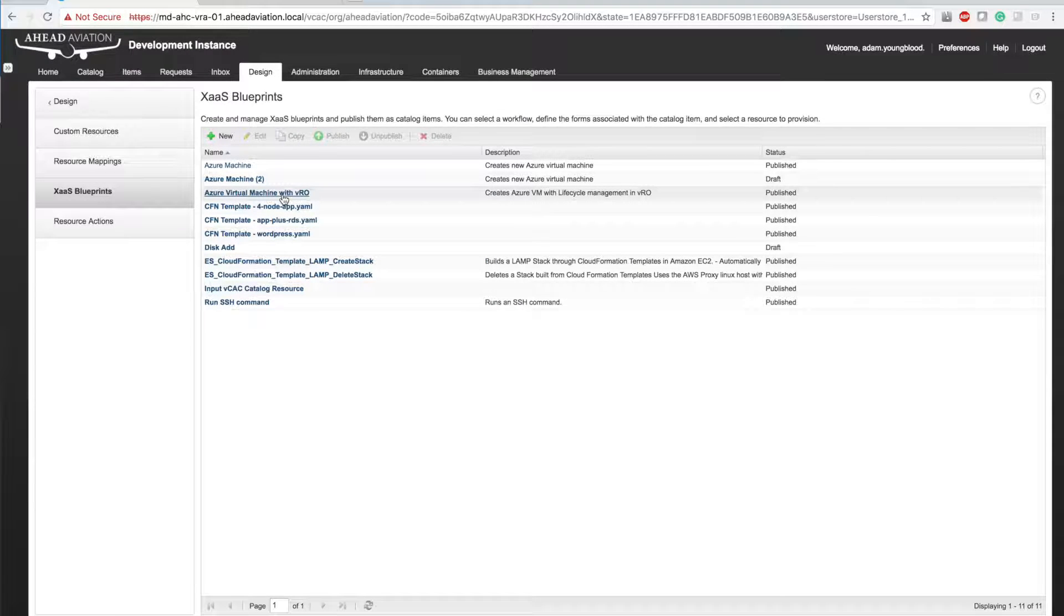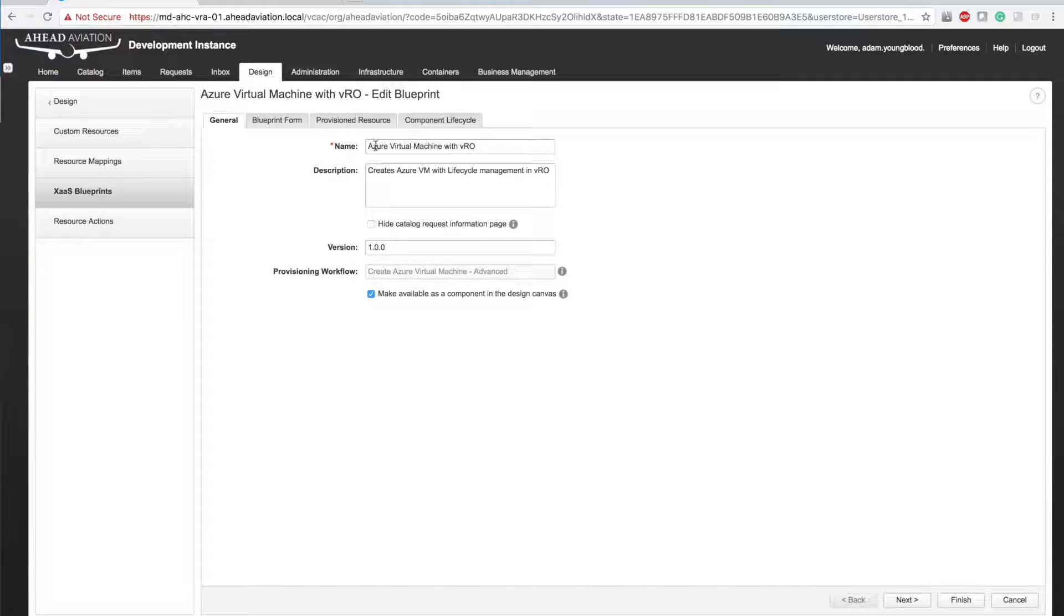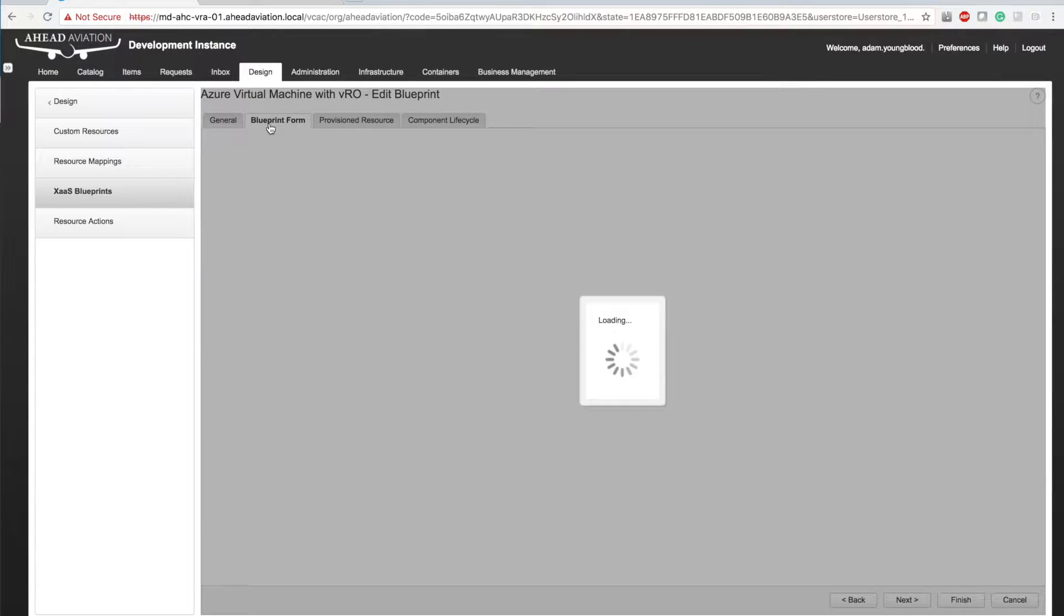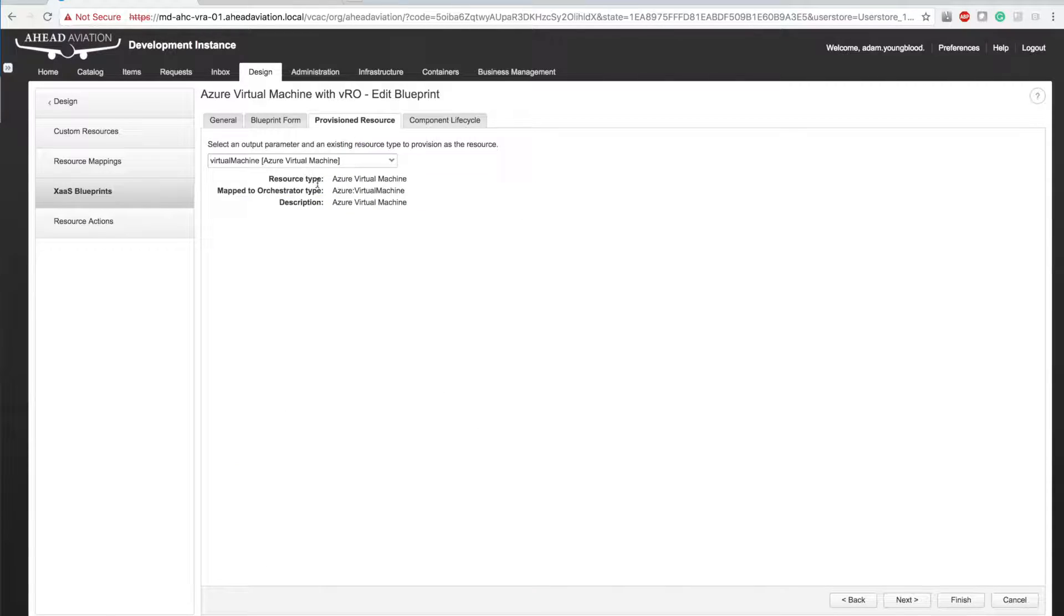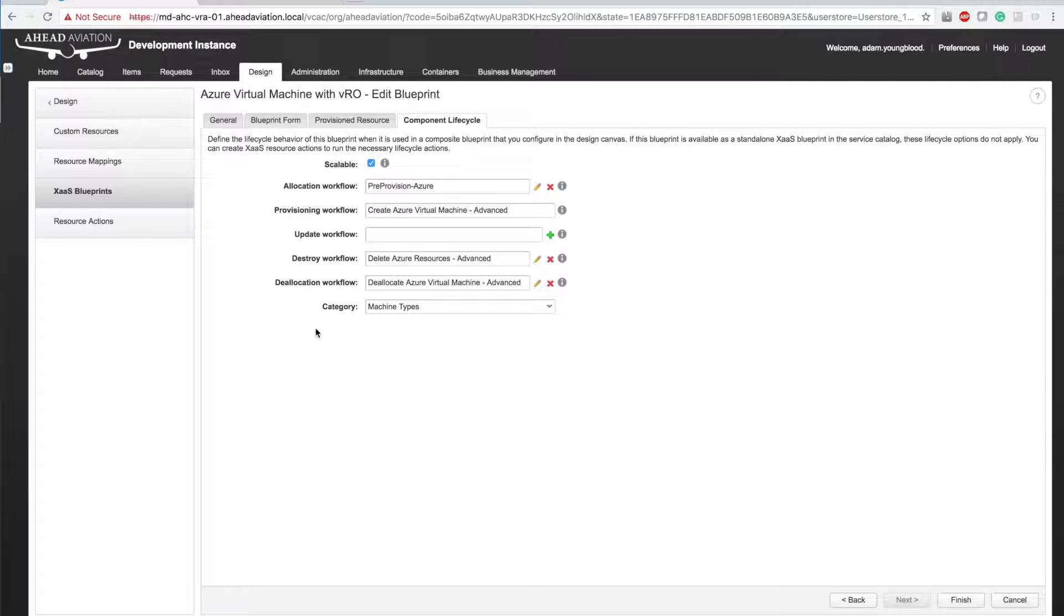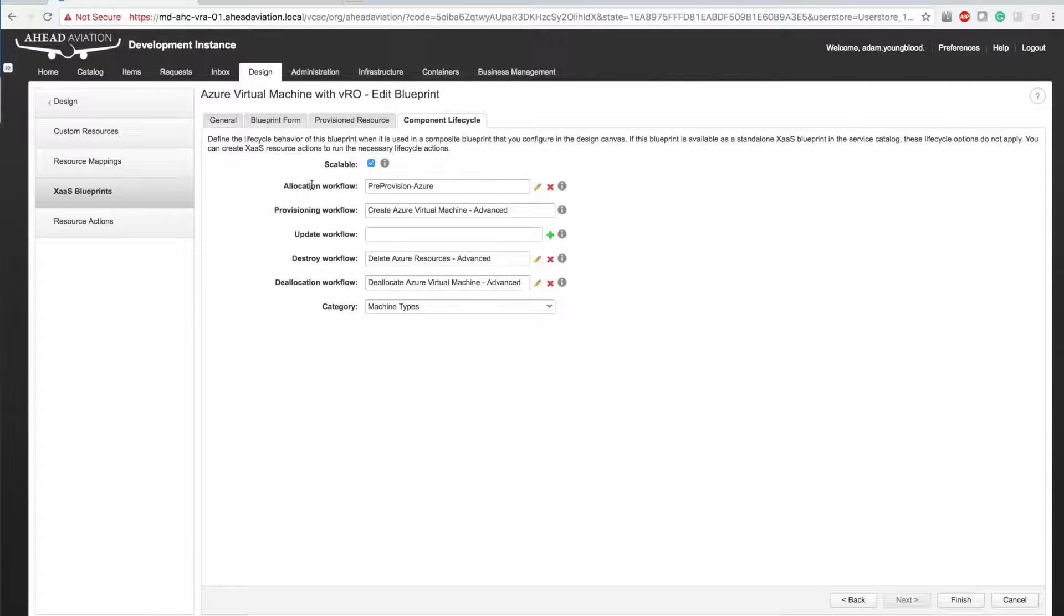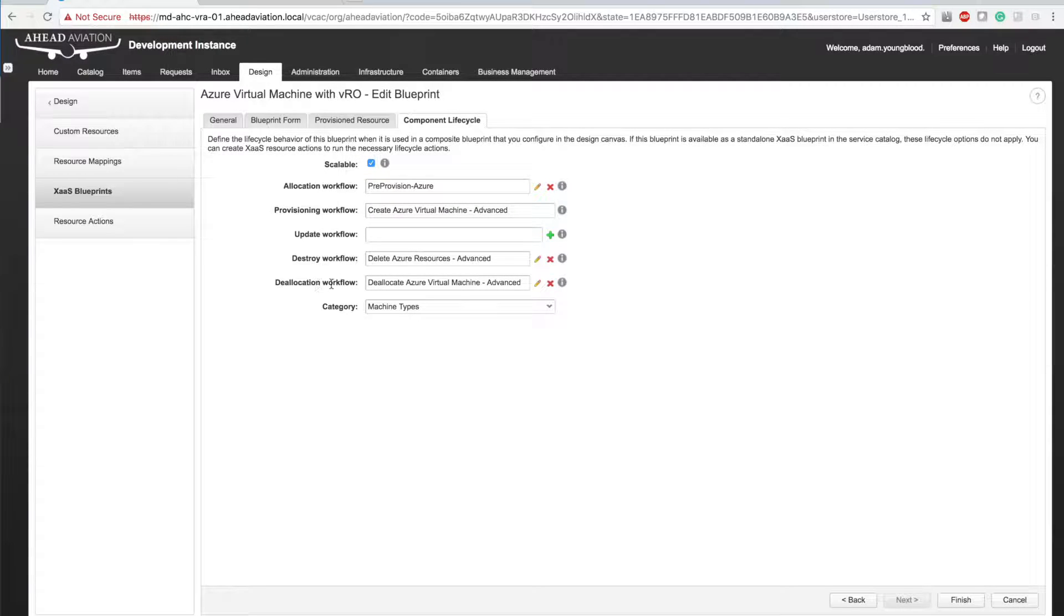But as you step through that, you're going to name it some very simple things. It's going to come out looking like this. So you're going to have a blueprint form with a bunch of information, provision resources and Azure virtual machine. And then the component lifecycle. When you actually create it, it's just going to have the provisioning workflow. You want to go in there and update the allocate workflow with your allocate advanced workflow, your destroy advanced as well as your deallocation advanced. And then you can give it a category as well.